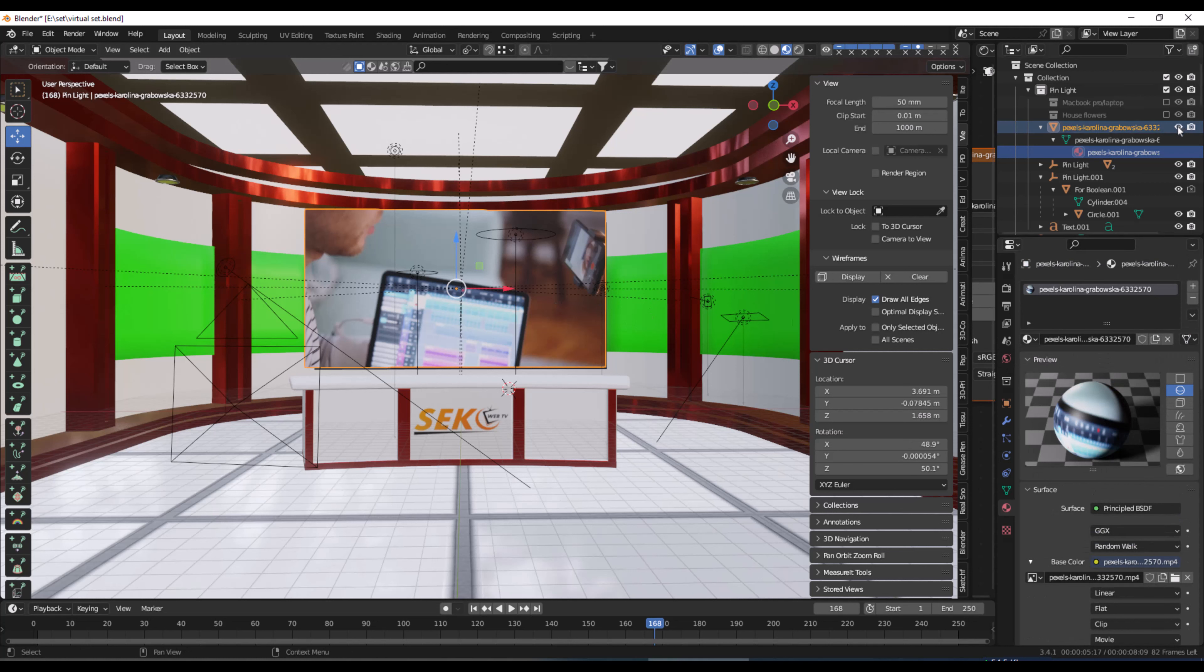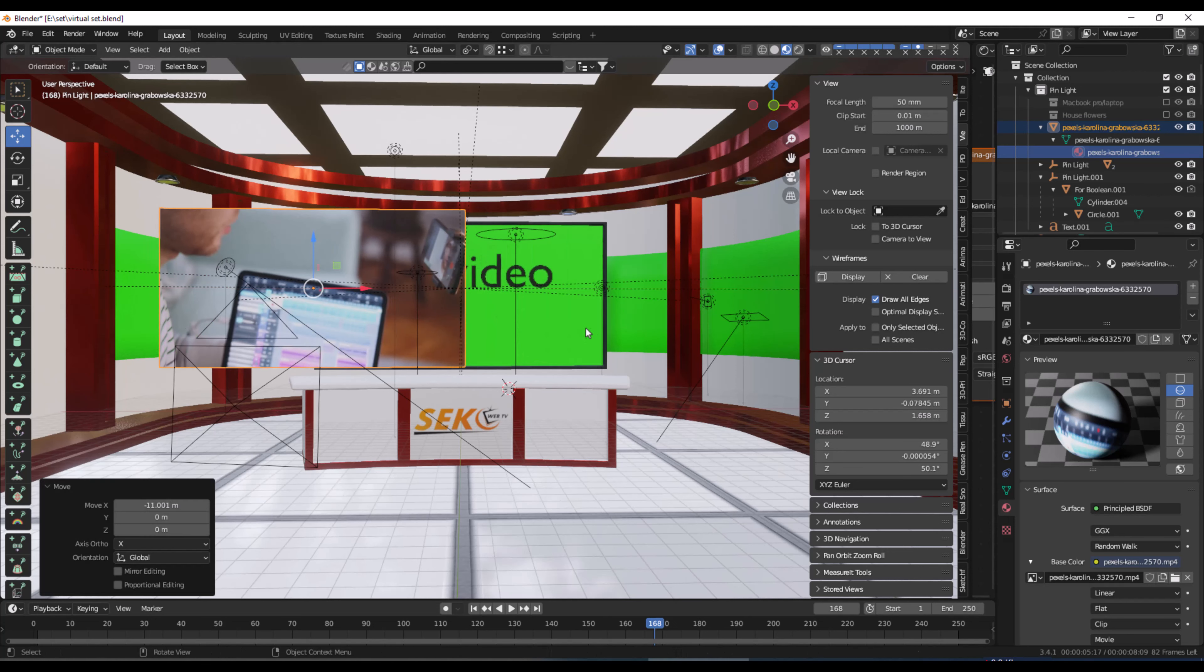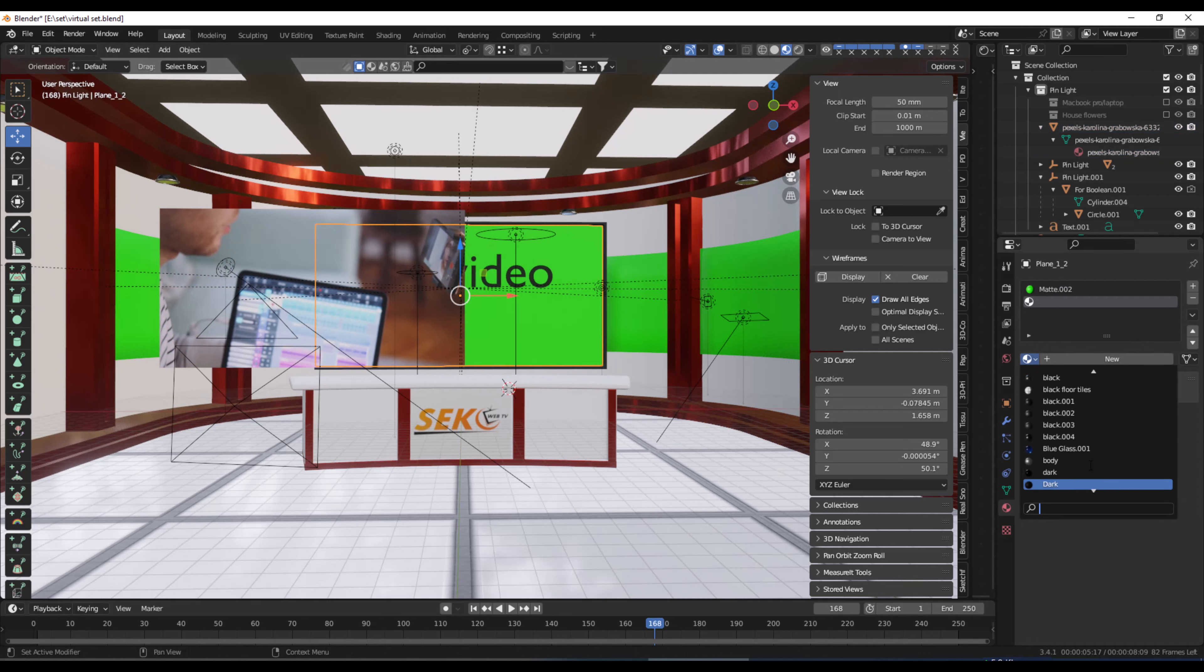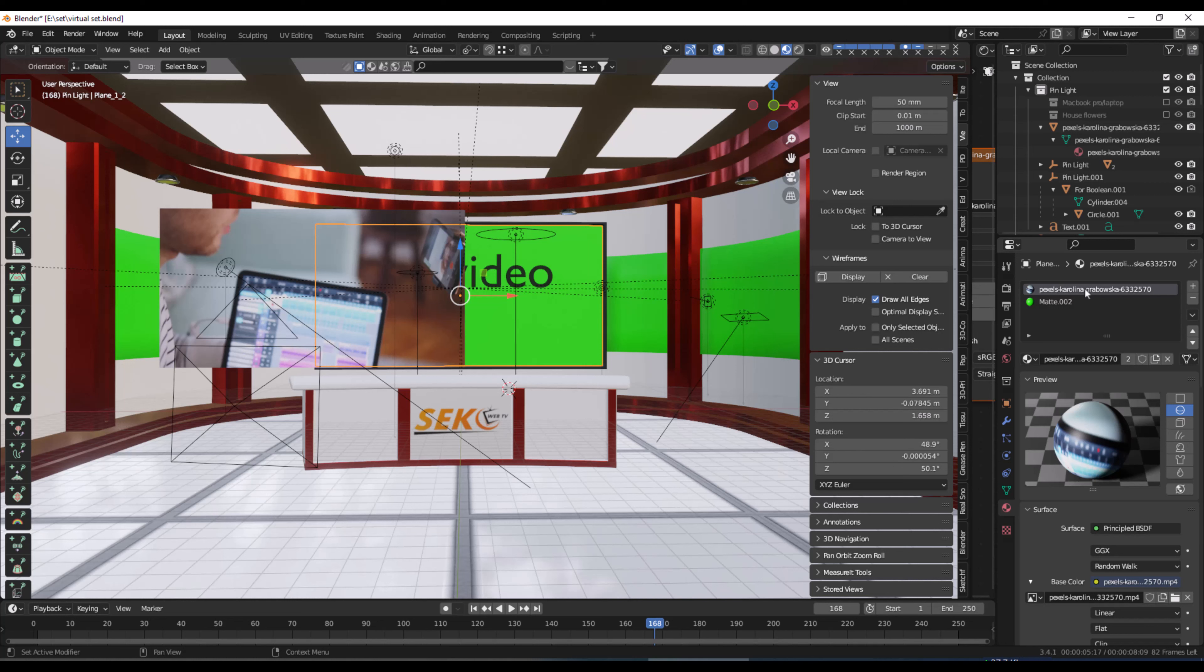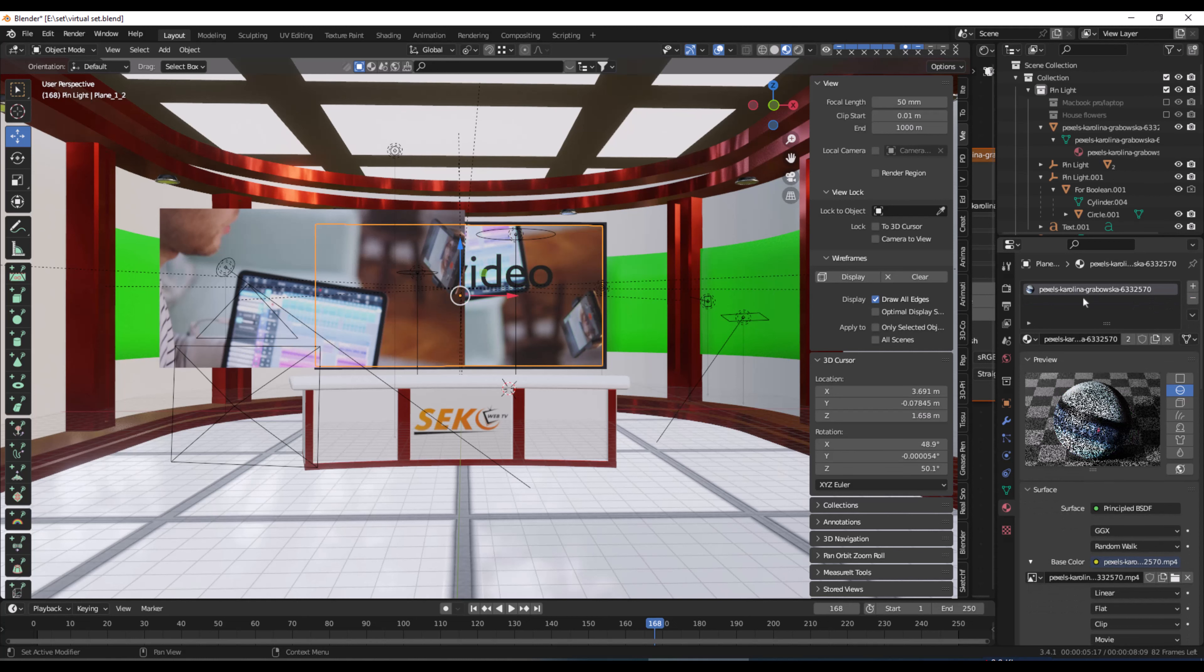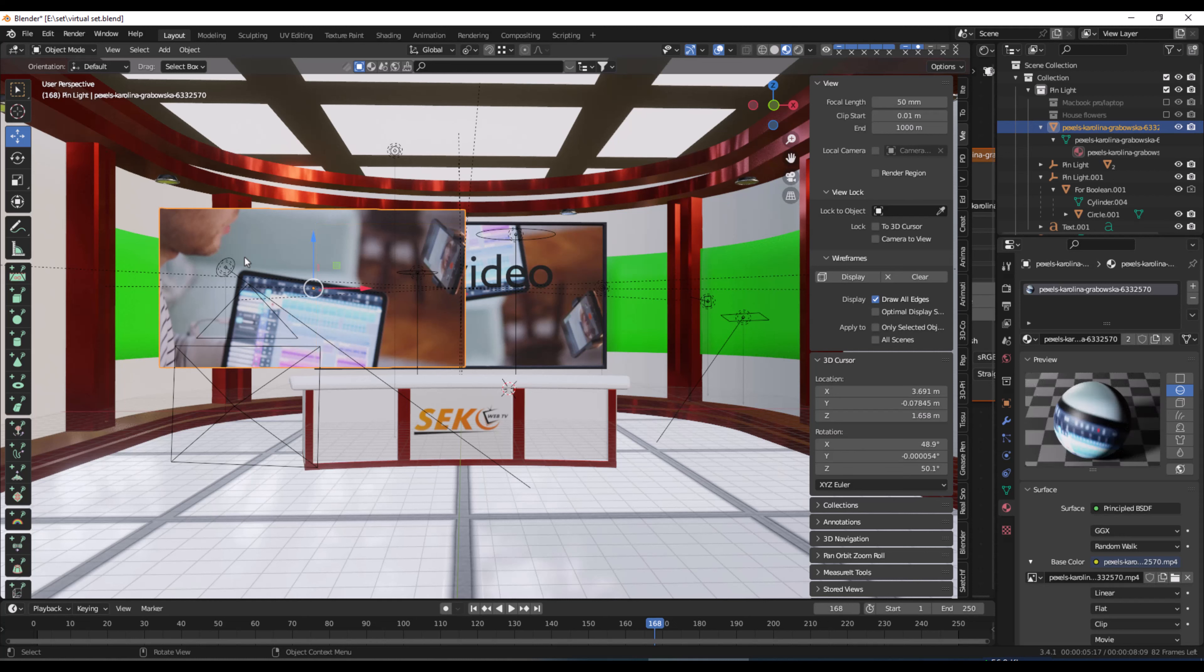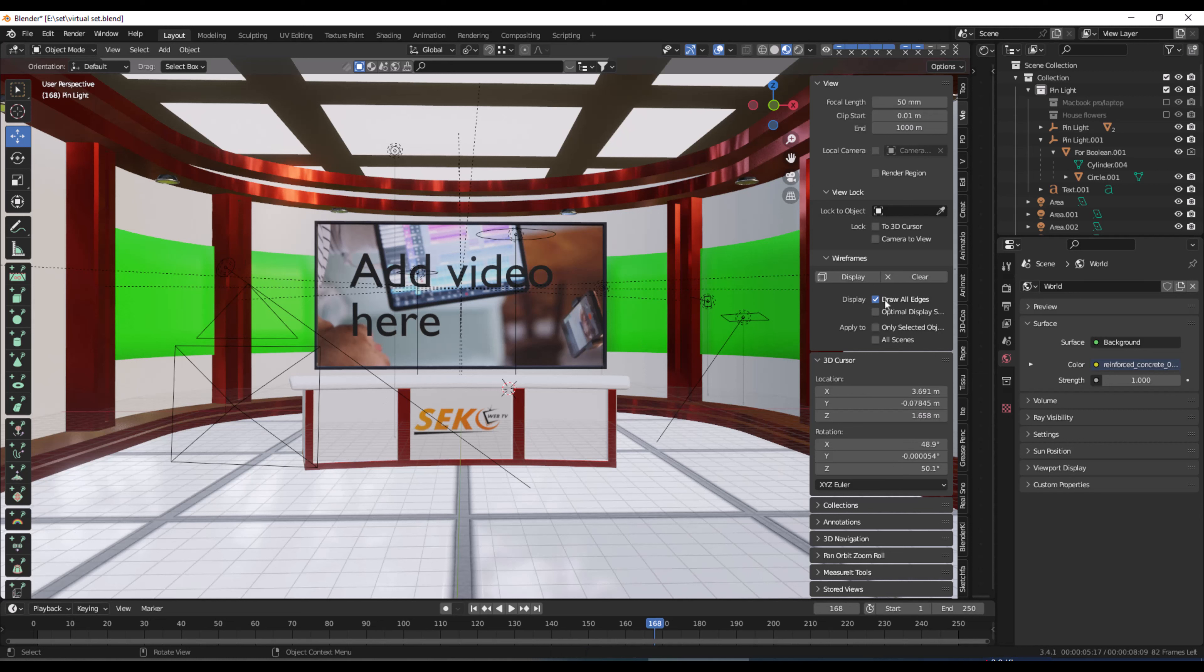this video to the LED screen. So first I need to select the LED screen and then add the same video into this plane and delete the green screen material. So you can see the video now showing inside the LED. Now hit play to check if it works or not.